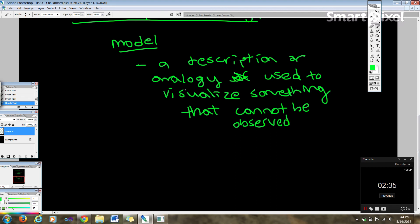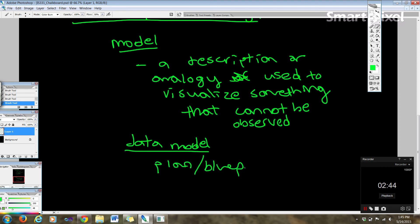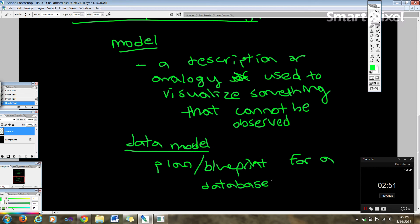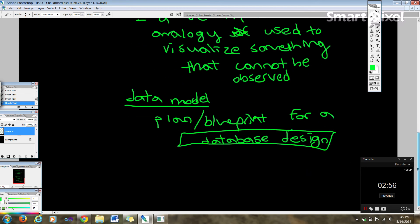Now a data model is a plan or blueprint for a database design, right?